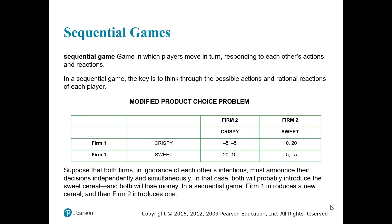The last thing we want to discuss is auctions. As mentioned, a sequential game is a game in which firms are not making decisions simultaneously. So far, what we discussed in part one were simultaneous games where all players make decisions at the same time. But in a sequential game, players make decisions one after the other, so the key is to think through the possible actions and reactions of each player.